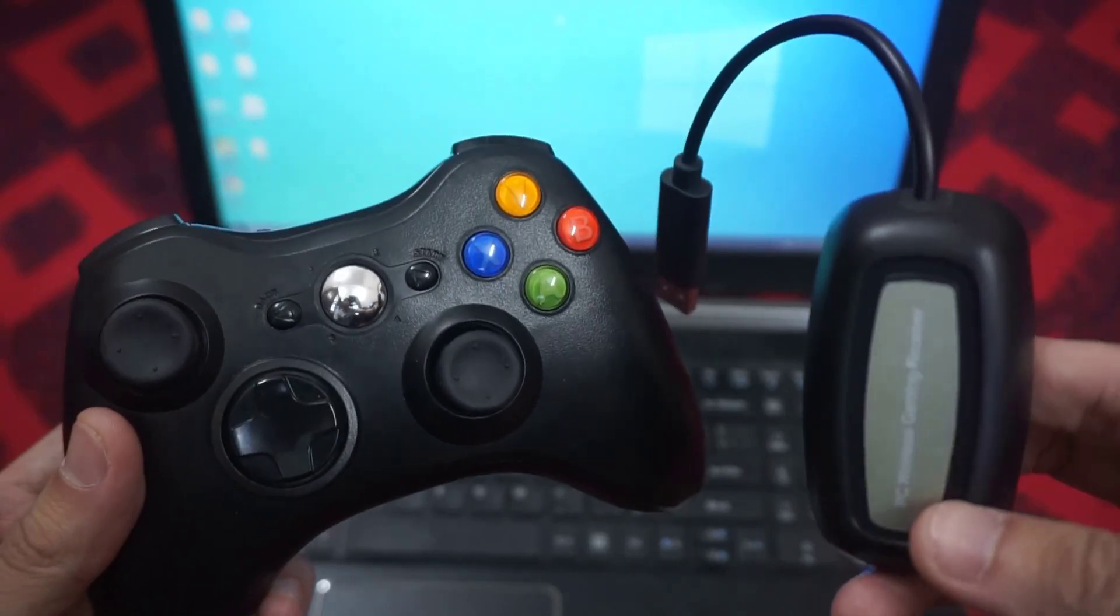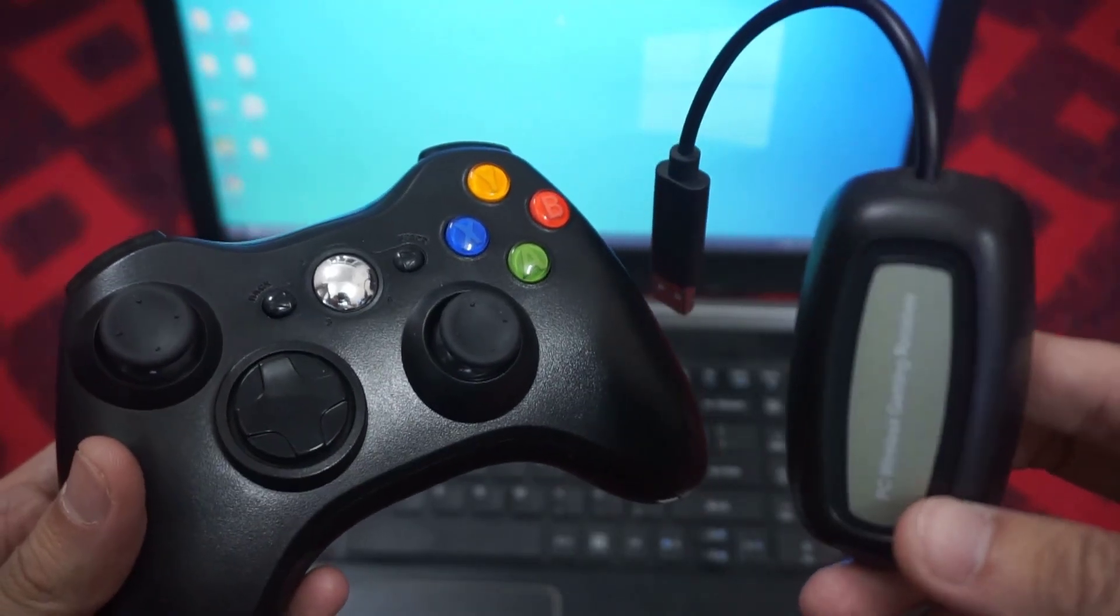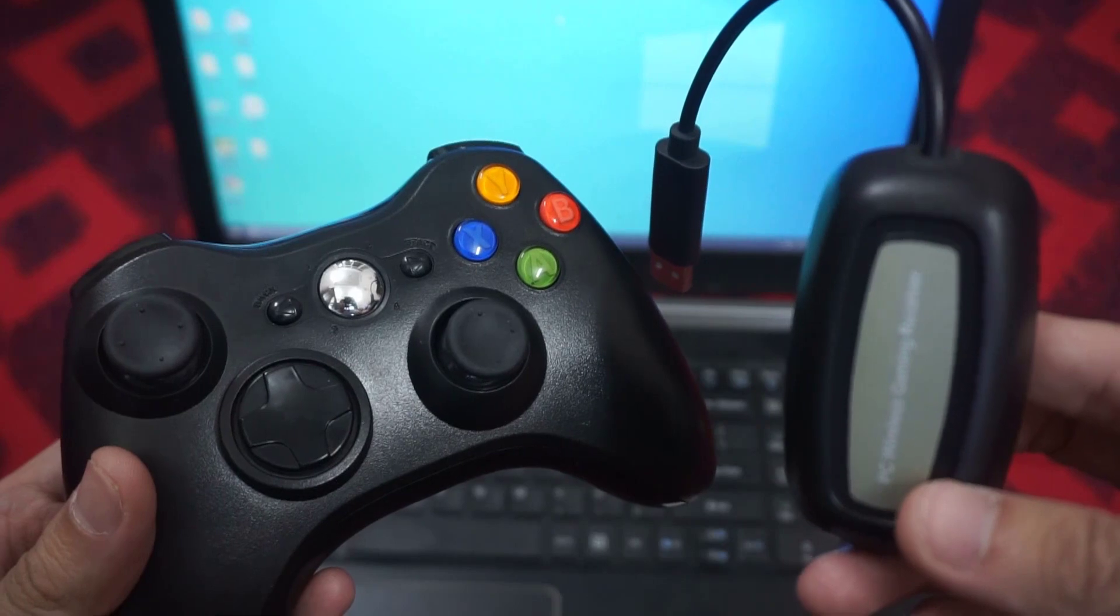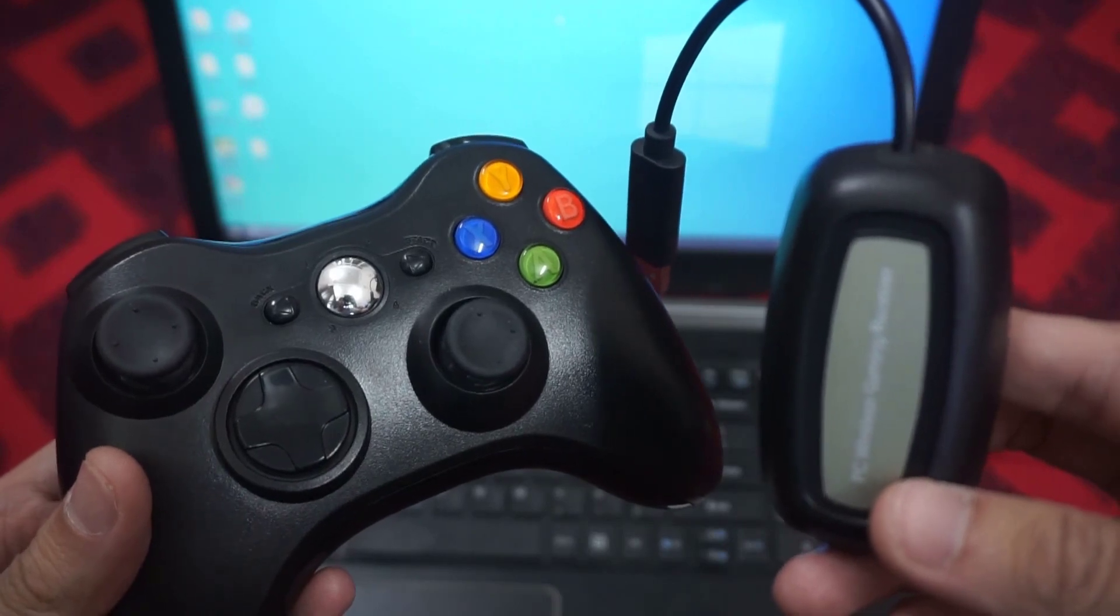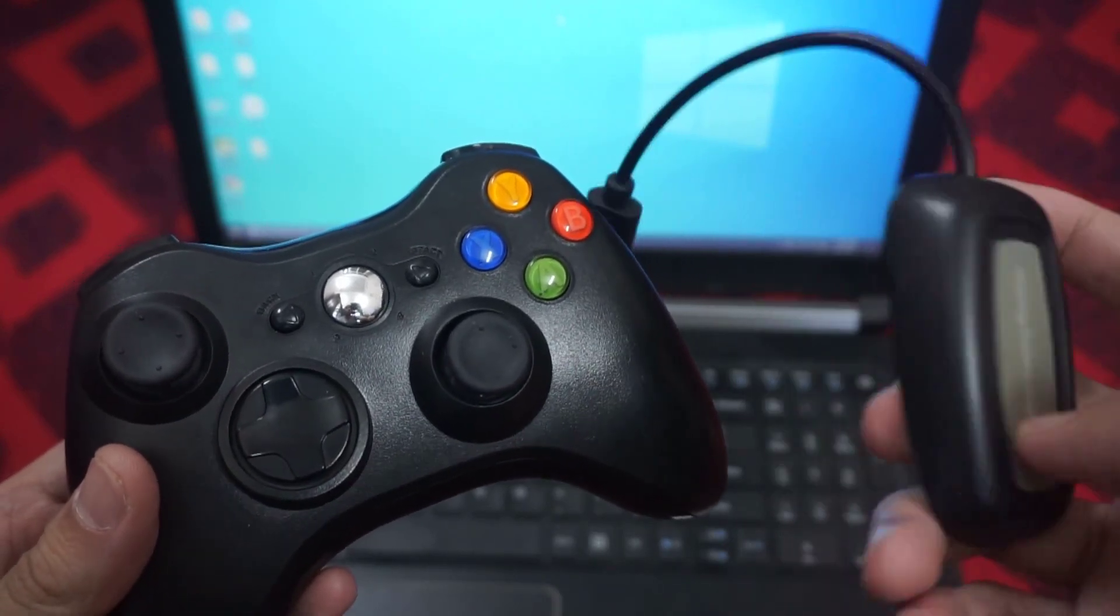Hello everyone. This video will show you how to install your Xbox 360 wireless controller on Windows 10 PC or laptop.